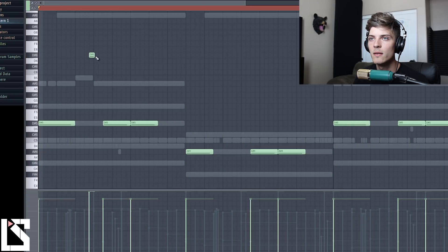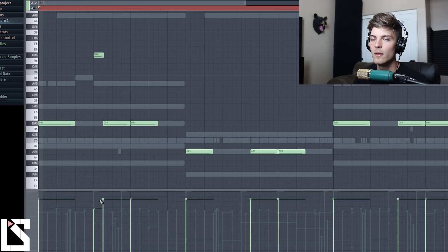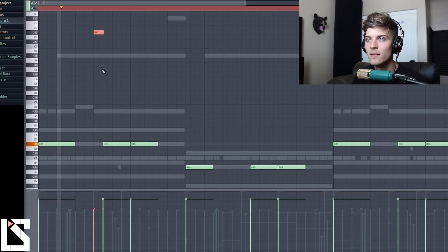And then if you wanted to go crazy you can go in here and add different parts to the 808 before it comes in. If you wanted to do that, you know, something higher.